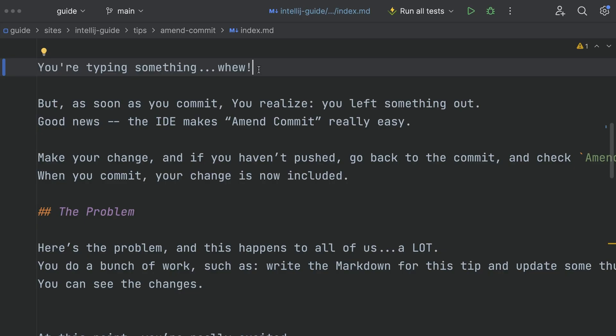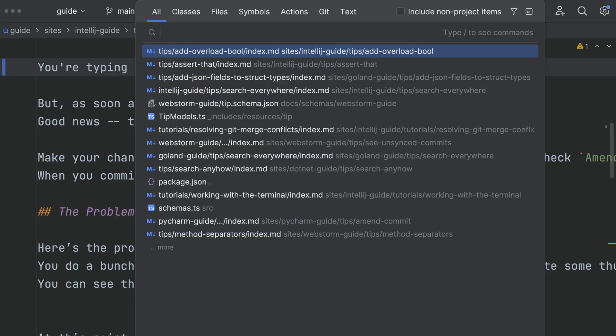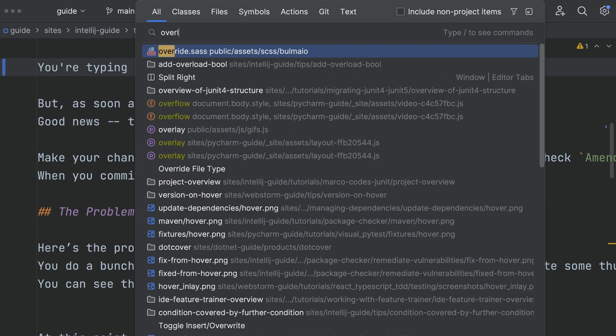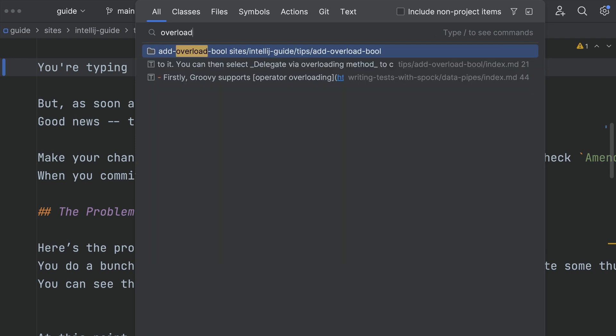Press shift shift for search everywhere. The one IDE entry point to find everything. Type a string, make a selection, and jump to the target. You weren't kidding. Fast. Easy.